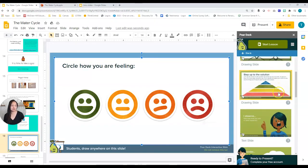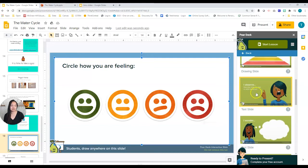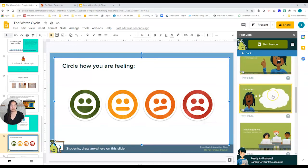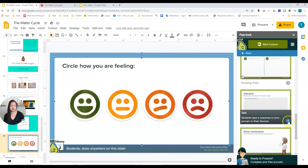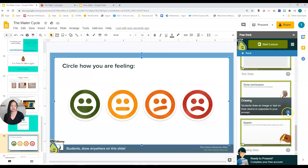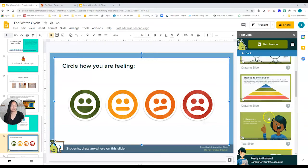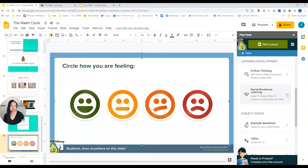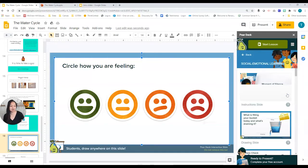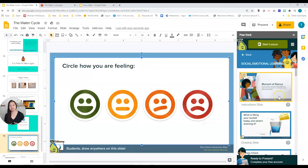The next section is Learning Development. This one focuses on critical thinking and has many slides that help students go deeper into your instruction. For example: 'I observe, I wonder' — they can draw, interpret, draw different conclusions, explain. The possibilities are endless. The next section is Social Emotional Learning, which is especially important right now when we often can't see our kids in person and can't read their body language.